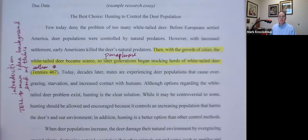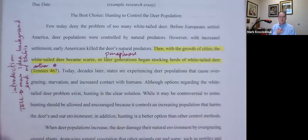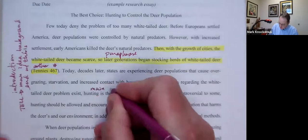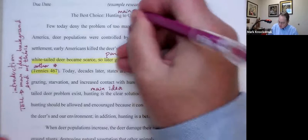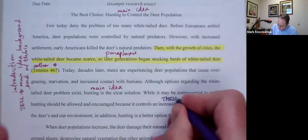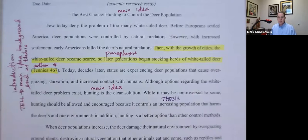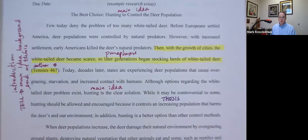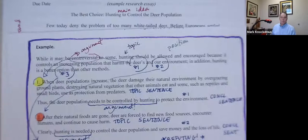"Today, decades later, states are experiencing deer populations that cause overgrazing, starvation, and increased contact with humans." No citation — those are my thoughts, my words. "Although options regarding the white-tailed deer problem exist, hunting is the clear solution." This is my main idea. Notice the title reflects my purpose in writing, the main idea. Then I end with my thesis: "While it may be controversial to some, hunting should be allowed and encouraged because it controls an increasing population that harms the deer and our environment. In addition, hunting is a better option than other control methods."